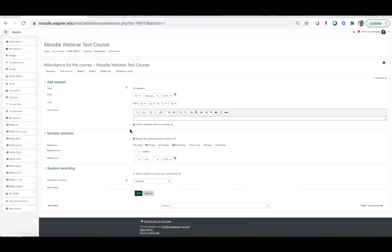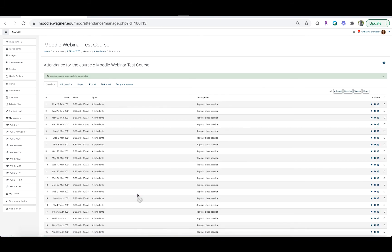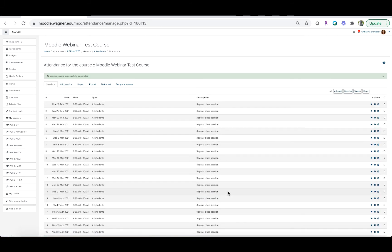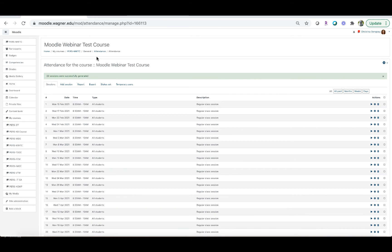Then click 'Add,' and that will add all of the sessions you need. When you're ready to take attendance you'll see all of the dates, the time of the class, 'All students' under type, and it's marked as a regular class session. One more thing to set up in the attendance module is to click on 'Status set.'